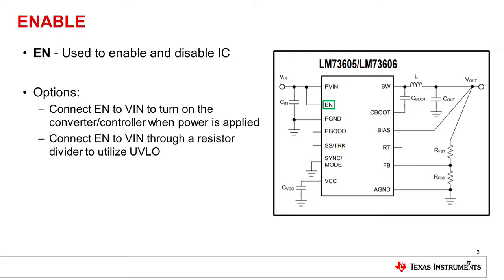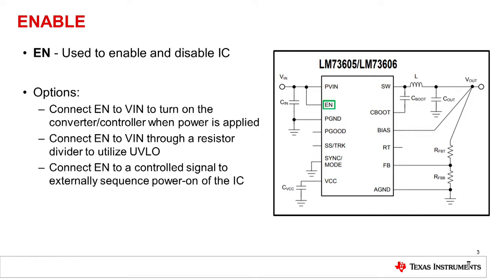Second is connecting enable to VIN through a resistor divider to utilize the UVLO. This means that through sizing your resistor divider, you can control the turn on point, the VIN at which the device will actually turn on. And we can go into an example of this in the next slide.